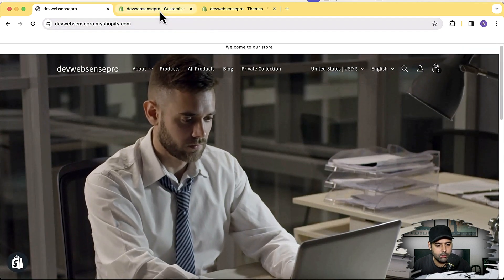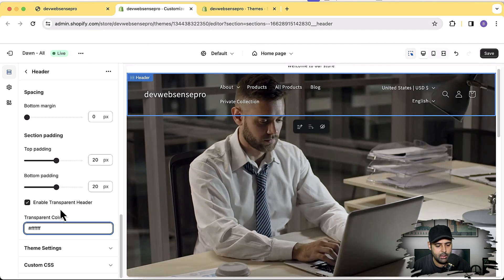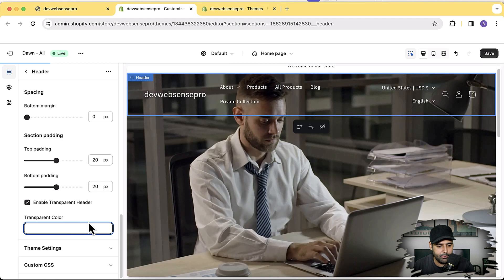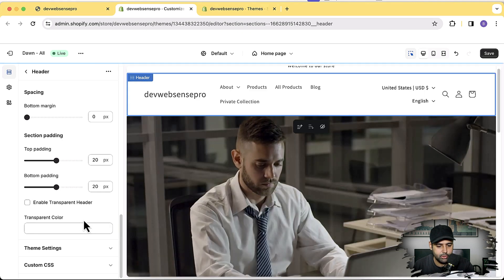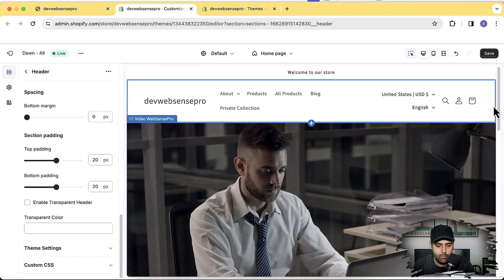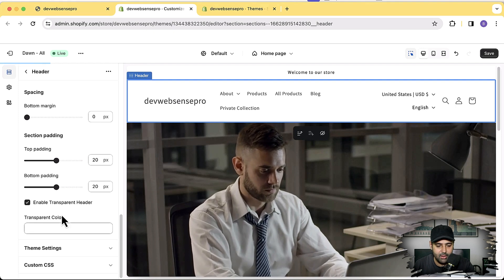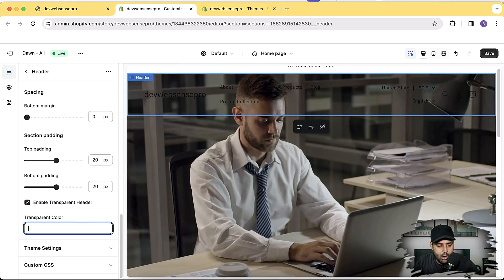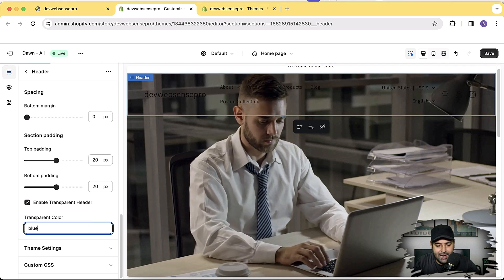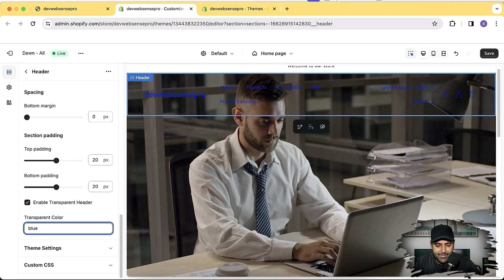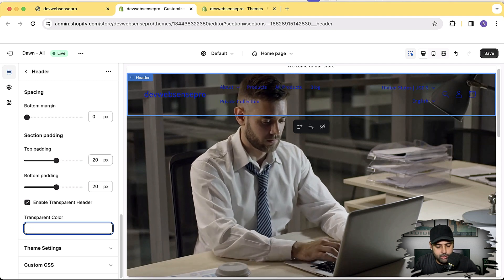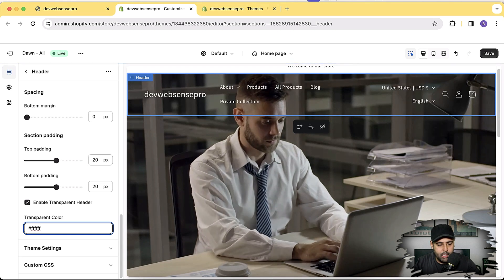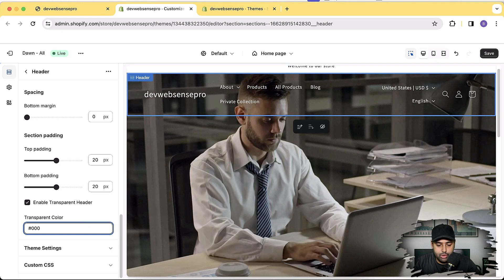You'll have an option to disable and enable the transparent header by going to your customizer settings. If you remove the transparent color and uncheck it, you're back to normal — that's the default behavior of your Shopify store. Check it and your transparent header will be enabled. You can also change the color as per your theme requirements. If you have a blue color scheme you can add blue here, and your icons and menu will show blue. You can also add a hexadecimal color code.